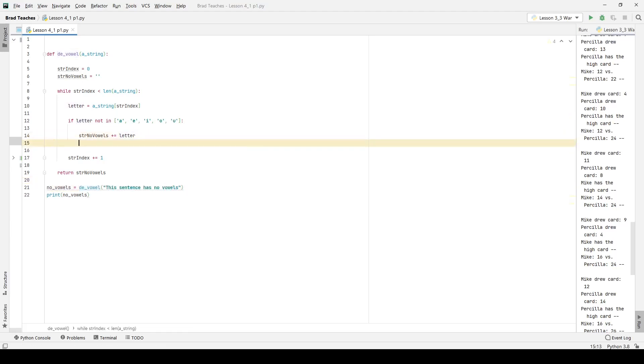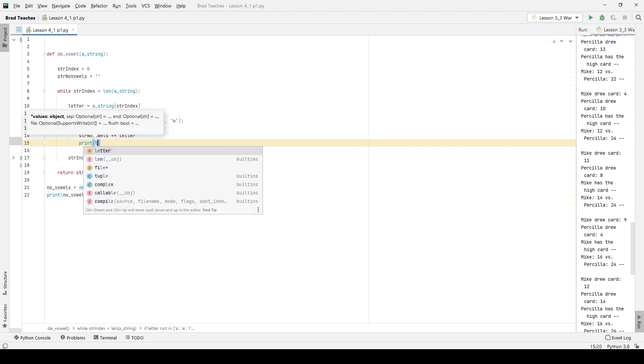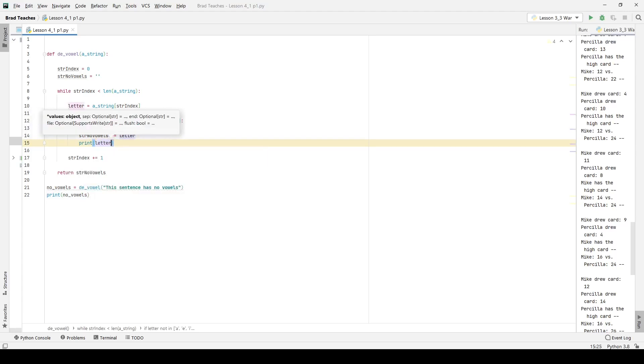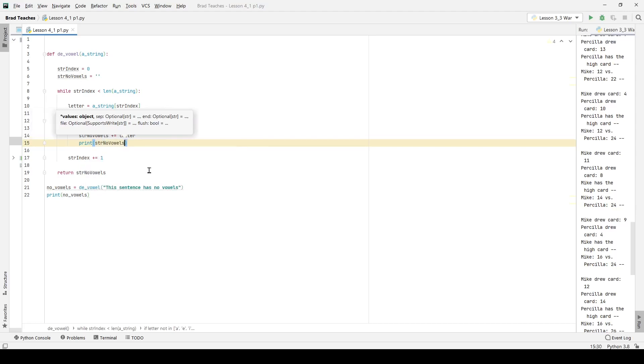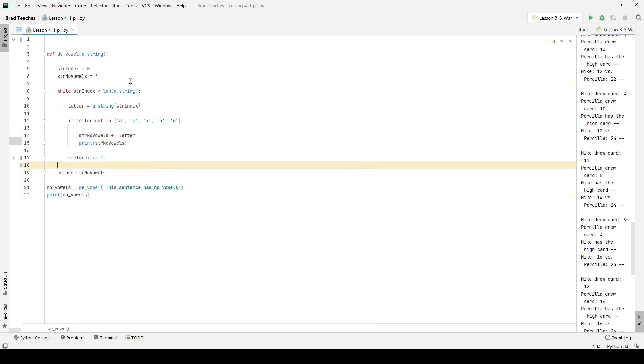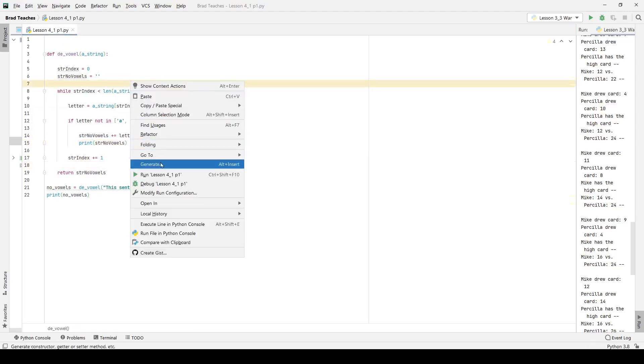And to make my life a little bit easier, I'm also going to print. Actually, you know what? I don't even want to print out the letter. I want to print out string no vowels, right? So right here, this should be our complete function.